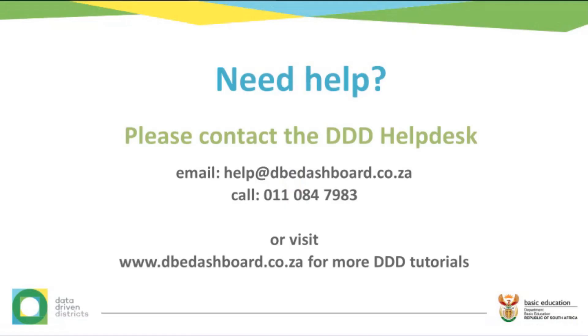Should you require any further assistance please do not hesitate to contact the Triple D help desk by phone or email.